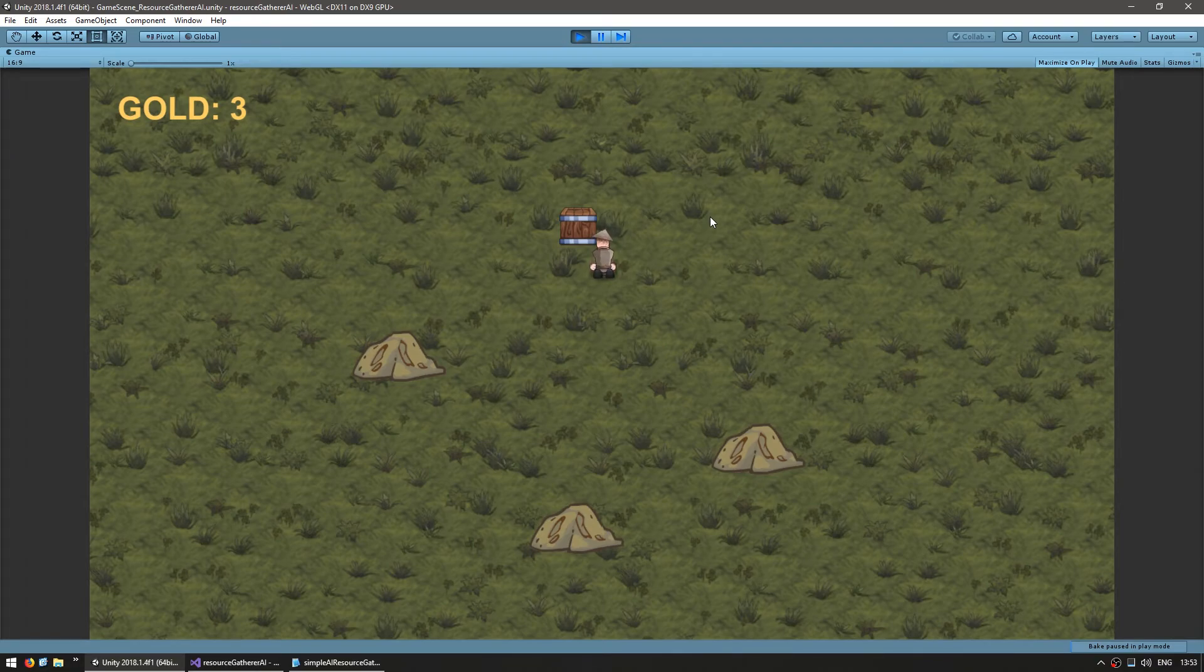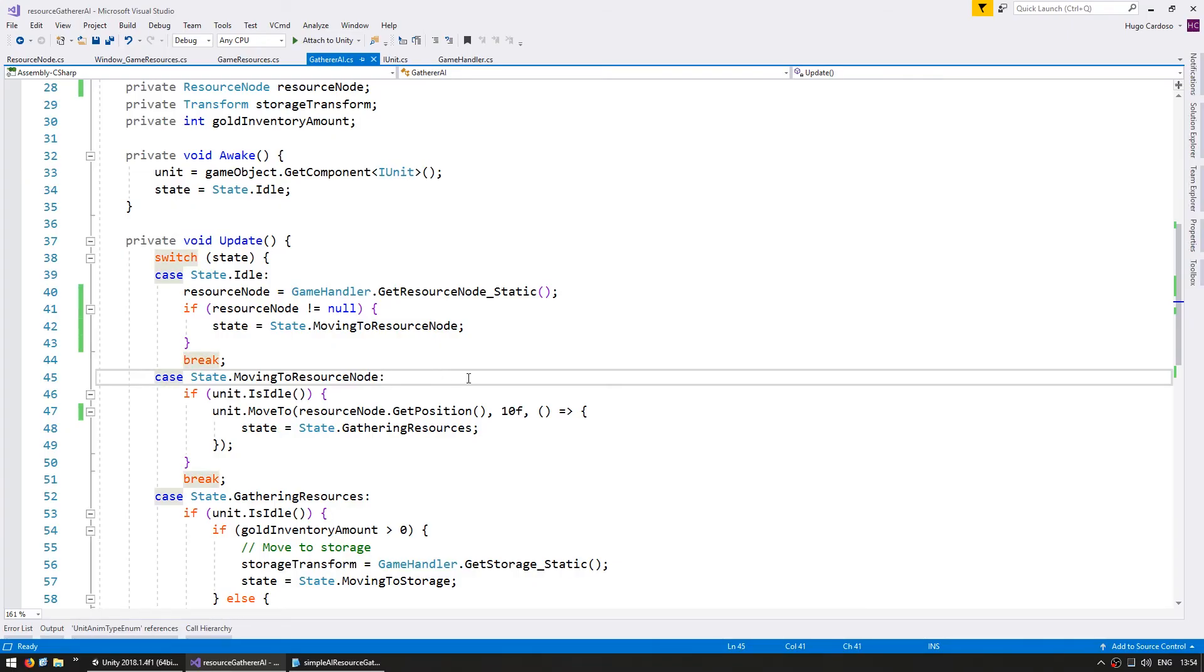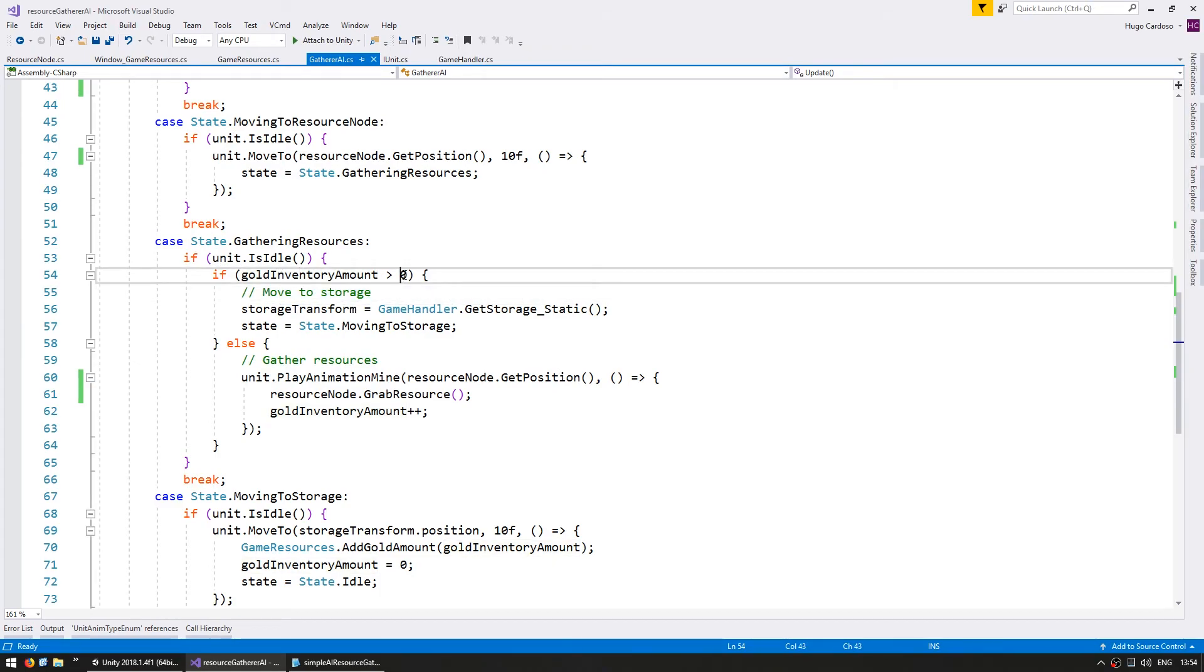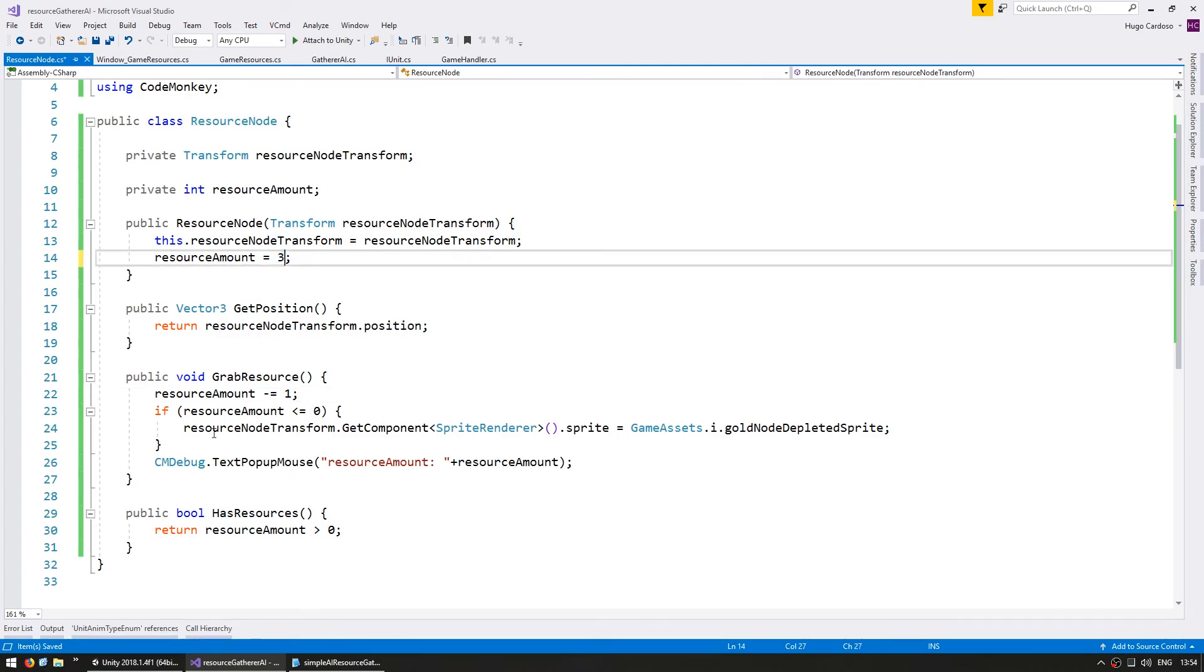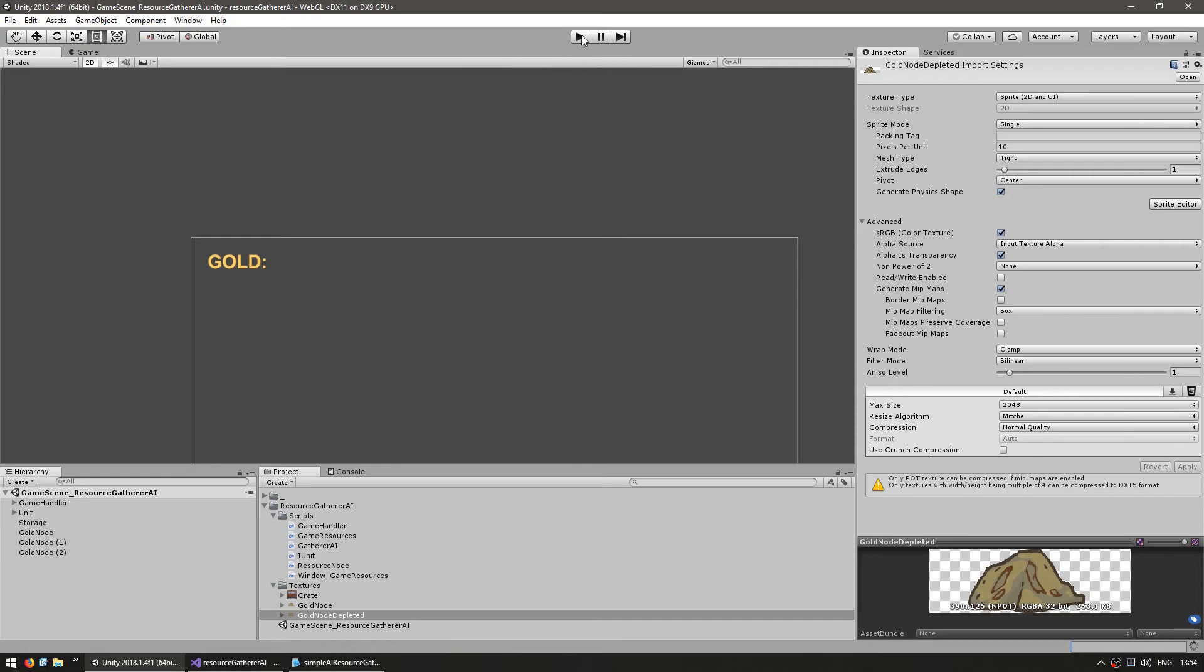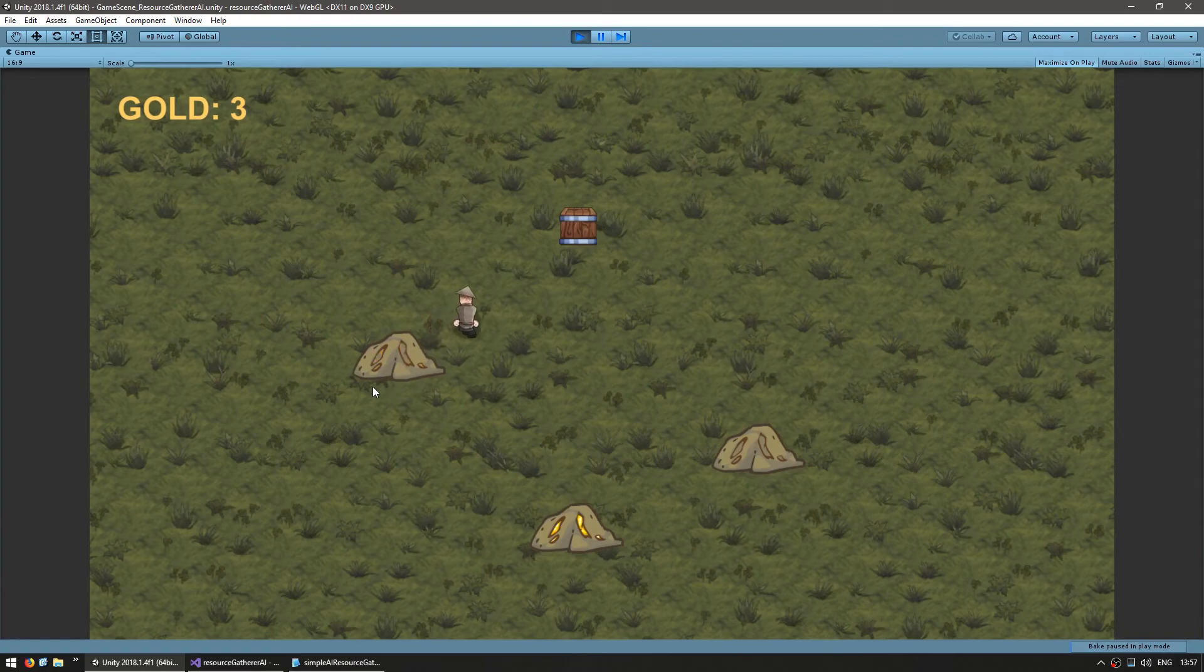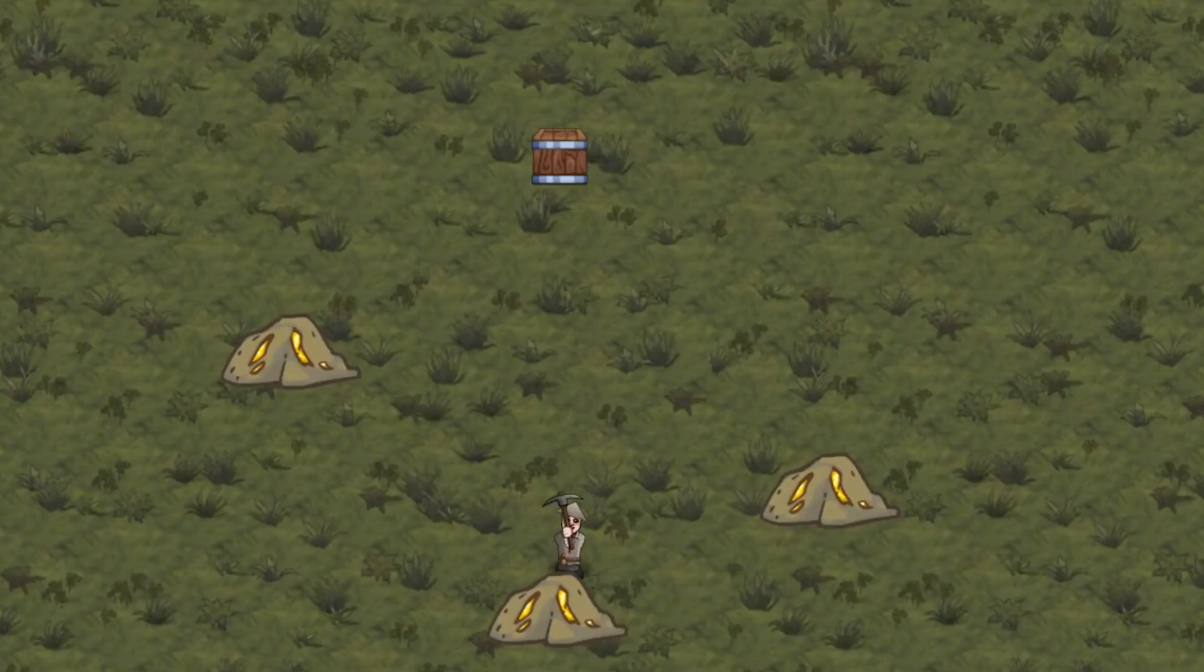Now our code already supports the gatherer holding more than one resource amount. So let's make him hold three units and set the nodes to also have three units. So in our gatherer, we are only going to move to storage when we have more than three units. And on the resource node, let's also start with three units. And we can now get rid of the popup. All right. So let's test. Okay. There he is. Mines once, twice, three times and poof. It is now depleted and he goes and takes three to storage. Same thing for this one. Mines three times, depleted, drops three, goes again, mines three, takes it there and it's depleted.